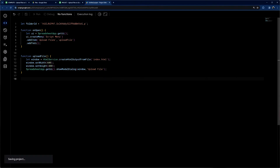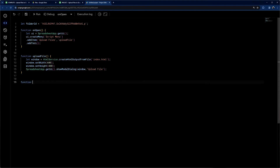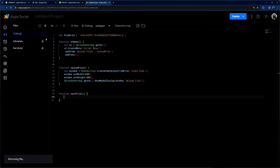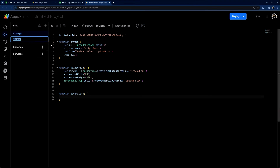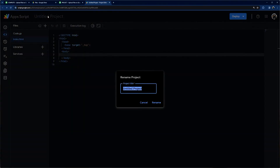That will display our dialog. Then I'm going to add one more function here — we'll come back to this later. This will be our saveFile function, and the 'e' parameter will be the object passed from our HTML. Then we'll go ahead and add our index HTML file. Let's call this 'index' — the .html is added automatically. Let's go ahead and rename this to 'upload file'.